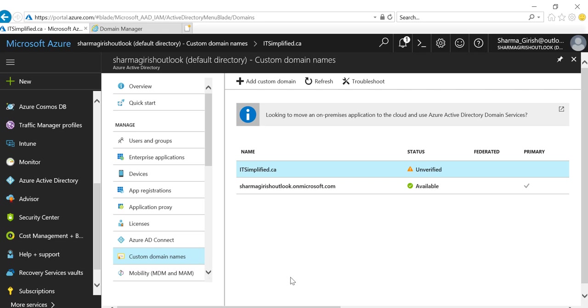That's how you add a custom domain name to your Azure subscription. I hope you found this video useful. Thanks for watching, and have a good day.